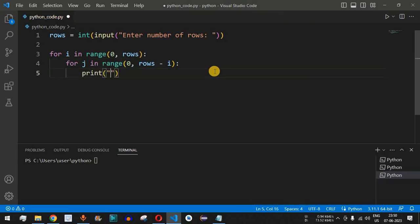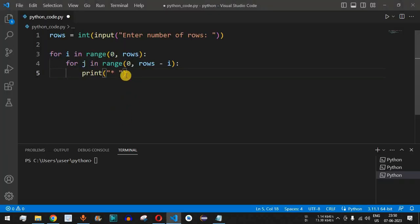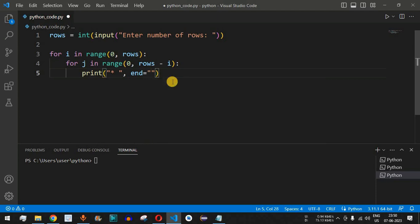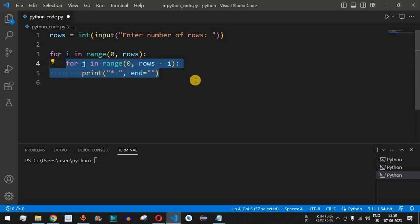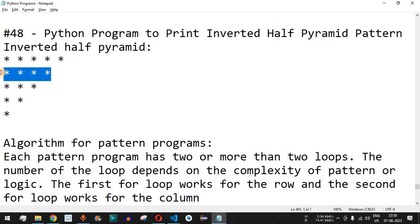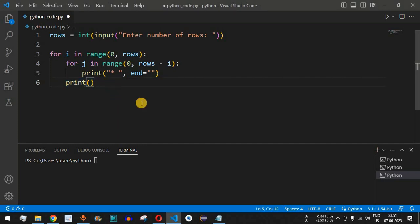After the inner loop colon, we provide the print statement with a star followed by a space character, since all star characters are separated by spaces. We also add the end parameter with a blank character so the control flow doesn't move to the next line while still inside the inner loop. Once the inner loop finishes, a separate print statement is provided to move to the next line, so the next row's stars are printed on a new line.